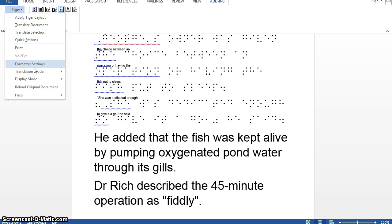Menu option six is formatter settings, and this is the most complicated part of the menu. I'm actually going to do a separate video on this because it needs the time and explanation it deserves. Safe to say that this option controls the look of the embossed document.